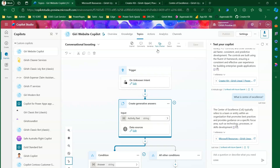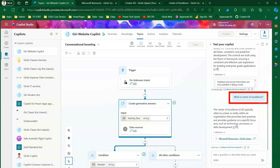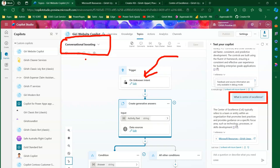The topic triggered here is 'Conversational Boosting' because no specific topics have been defined — we just created the copilot with no topic for Center of Excellence or Creator Kit. When no topic matches, it reaches the unknown intent and triggers Conversational Boosting. That node invokes generative answer creation, AI kicks in, and it looks into the configured knowledge sources.